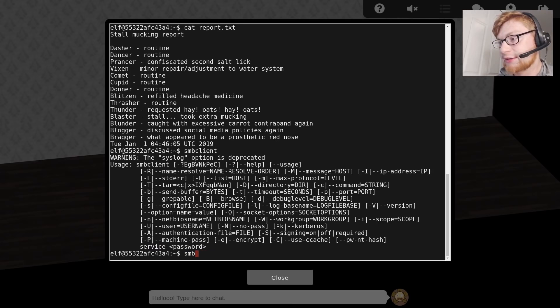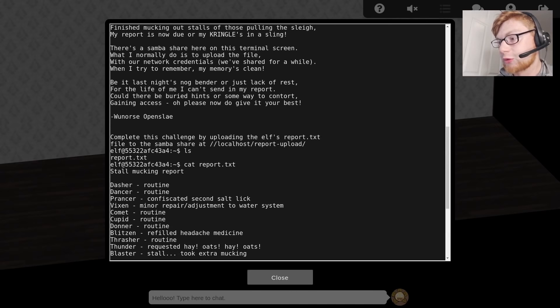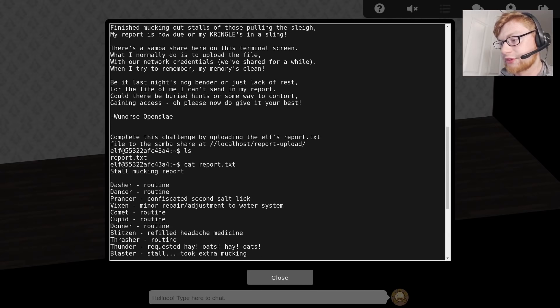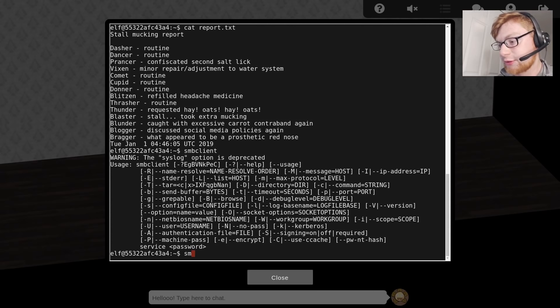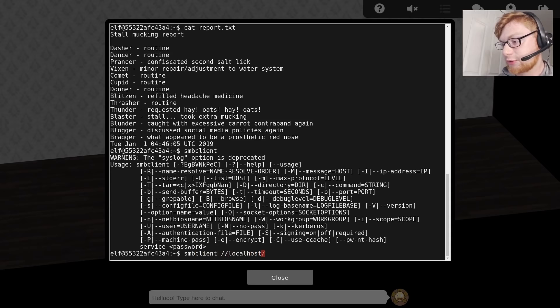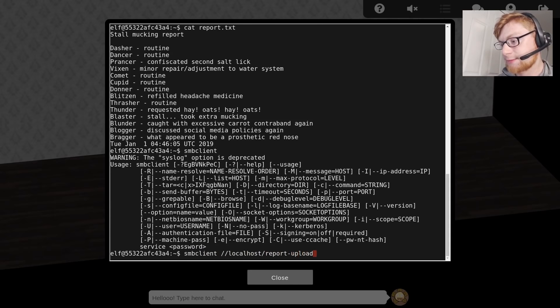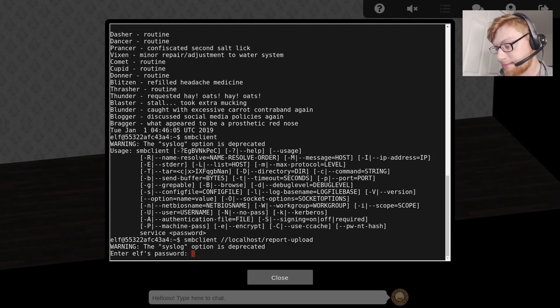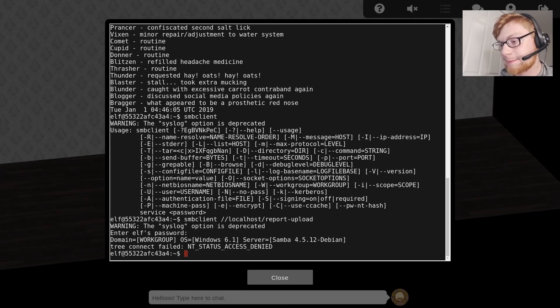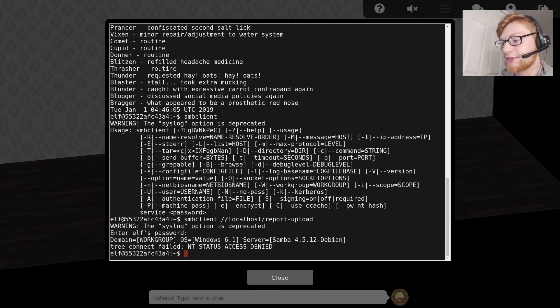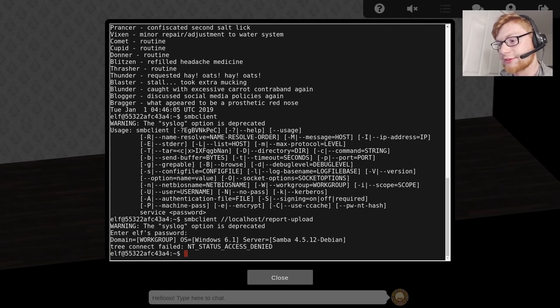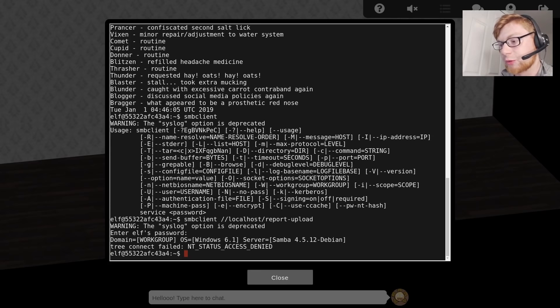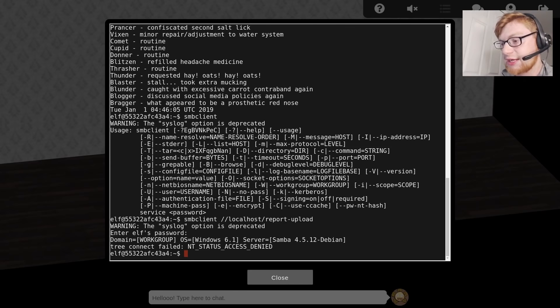Let's use smbclient, and this is going to localhost, forward slash forward slash localhost, and then report_upload. It says enter the ELF's password, and we have no idea what this might be. Password or anything, and that fails. NT status access denied. So what do we do?